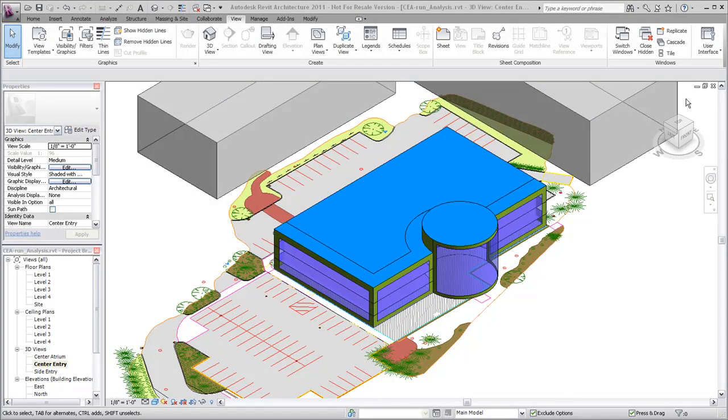Once an energy model is created in Revit, the model can be submitted for analysis. The analysis is performed on remote servers, so you can continue to work during the analysis process.